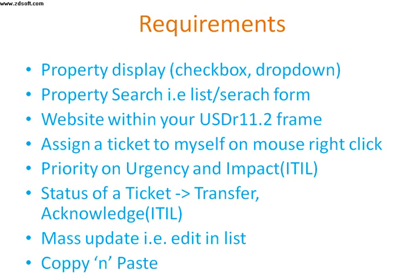So let us see a few requirements. Property display, checkbox or dropdown. Now you would ask me what do I mean by this. Many of my clients have said that the property value should be in a checkbox kind of cosmetic look or a dropdown. So let me show you what I mean exactly.